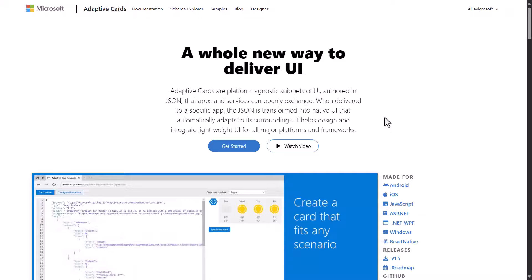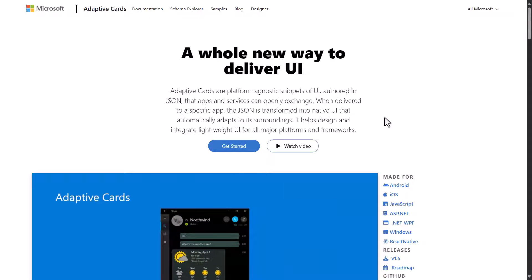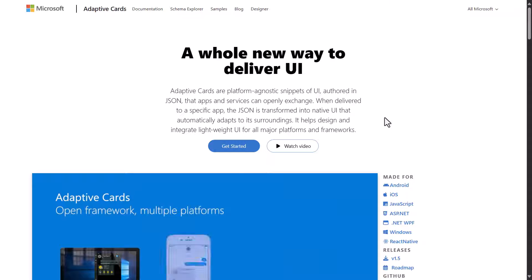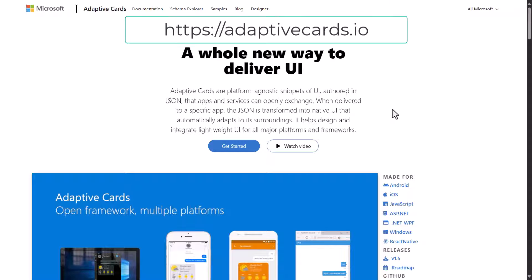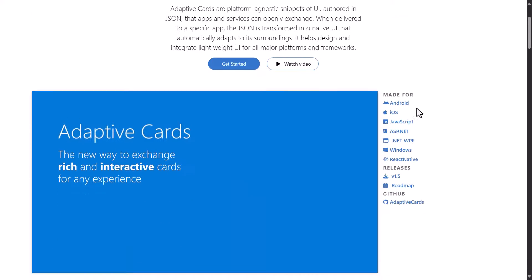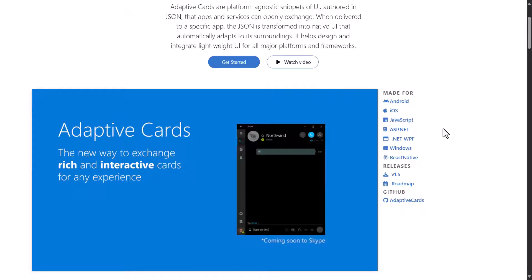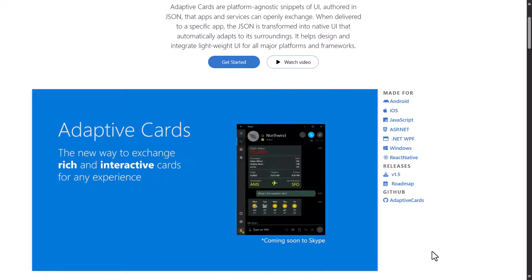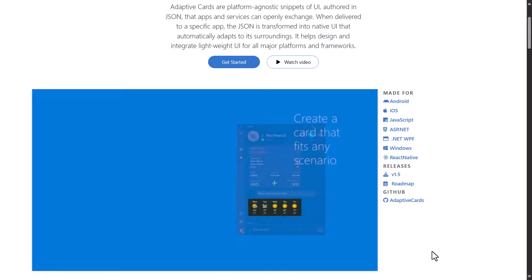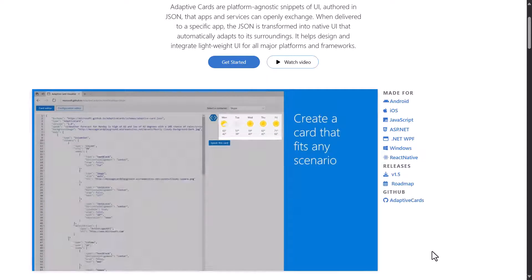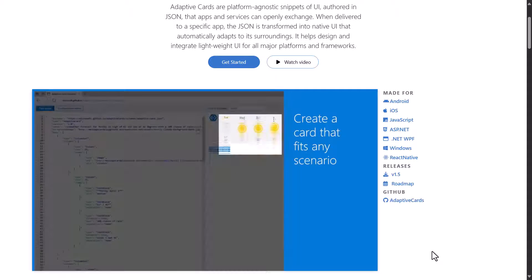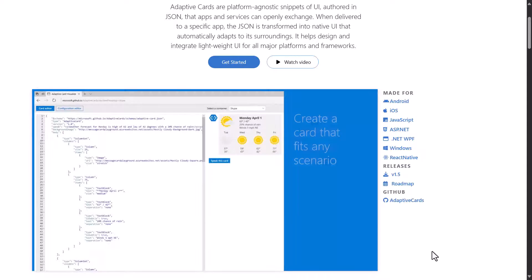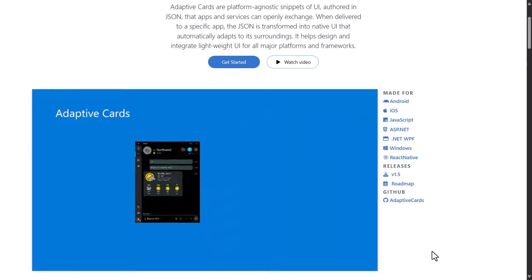So let's first talk about what is an adaptive card. If you don't know what an adaptive card is, you can go to adaptivecards.io. Basically this is a Microsoft technology that allows you to build all these different visual cards that can be rendered through different channels throughout different Microsoft products or even non-Microsoft products as well, like even iOS and Android.